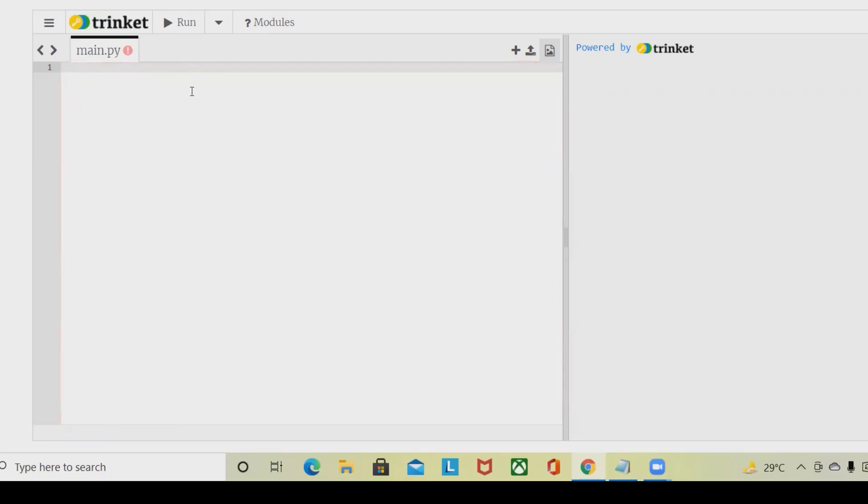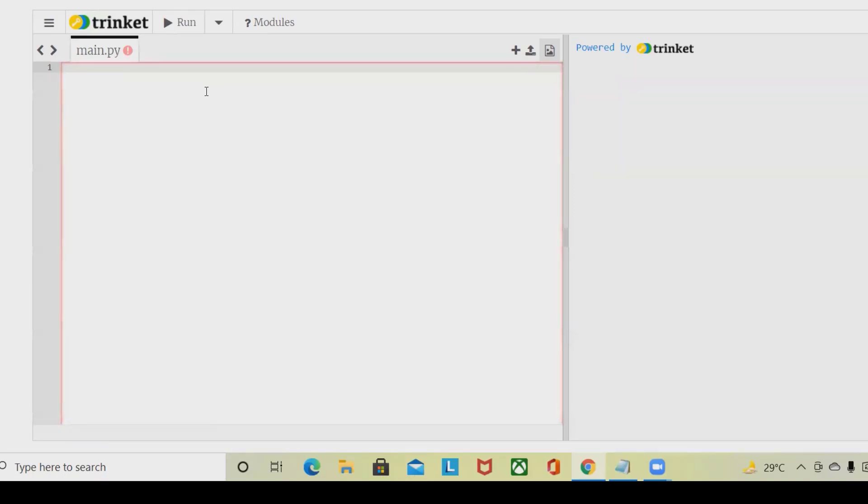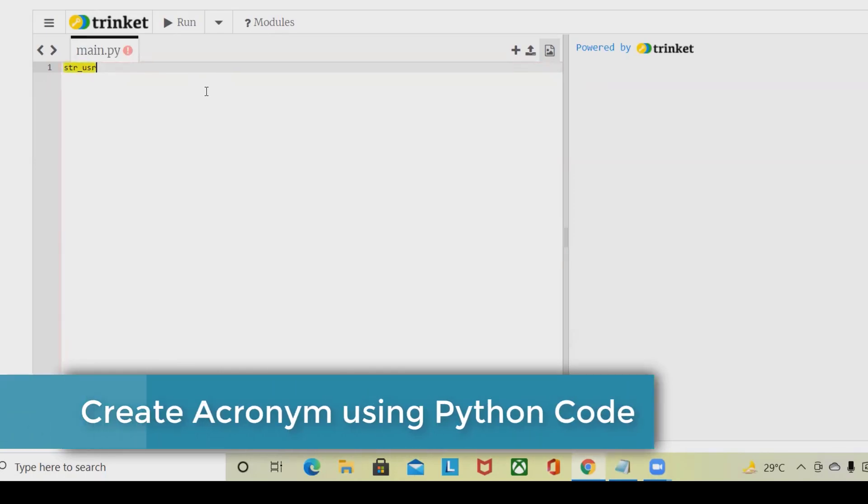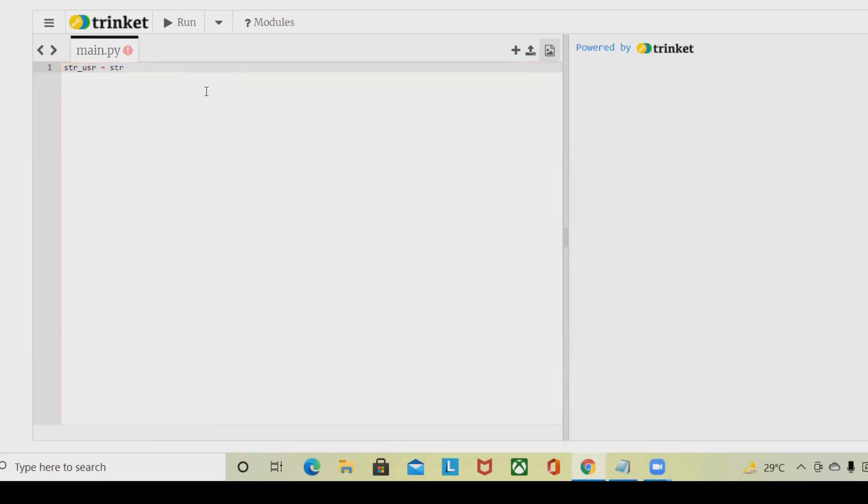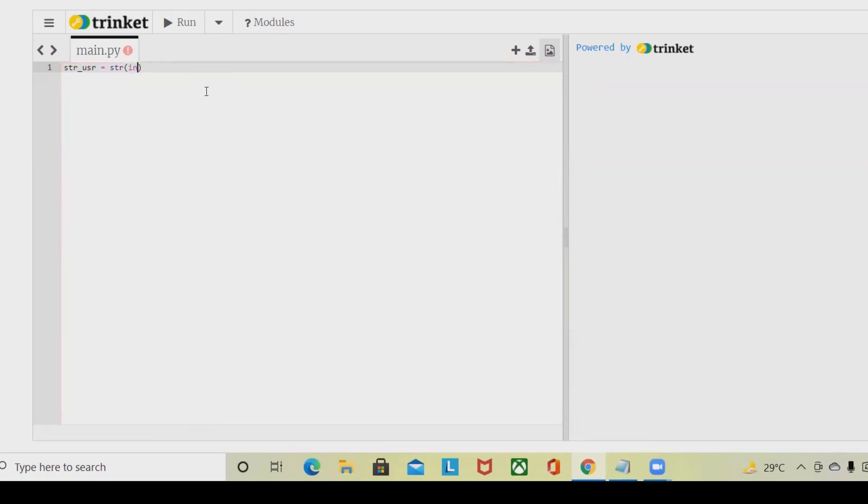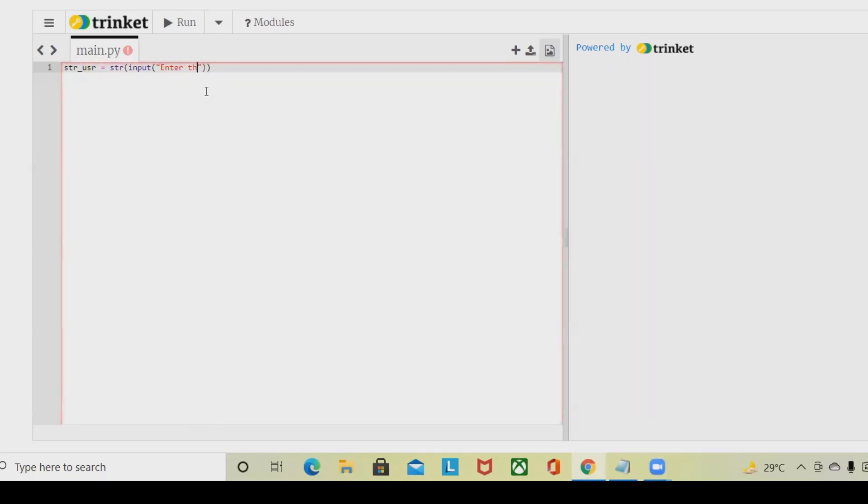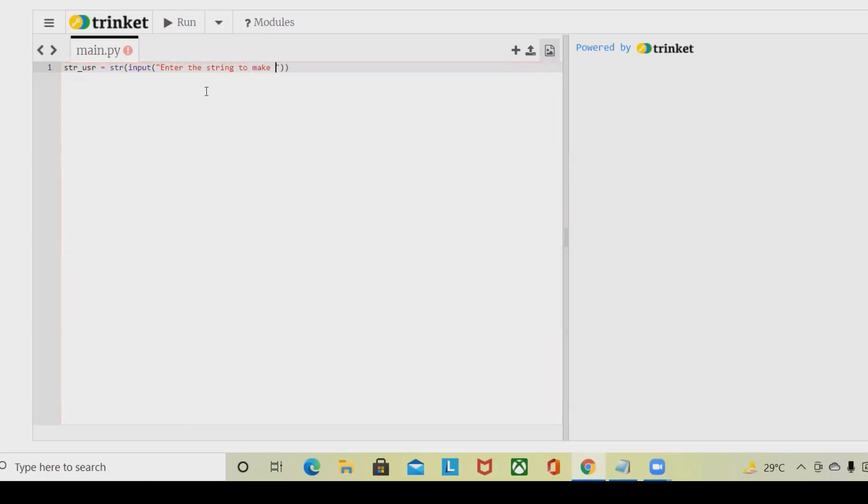We are going to use a variable for string. Here string_user I am giving as a variable name, and then I am going to provide hdr and use the function as input. Here I am going to ask the user input: enter the string to make acronym.